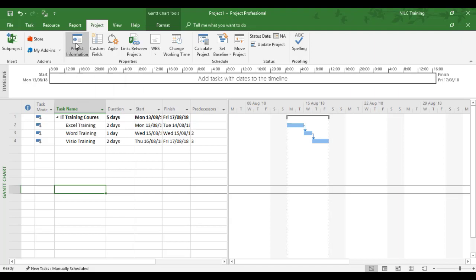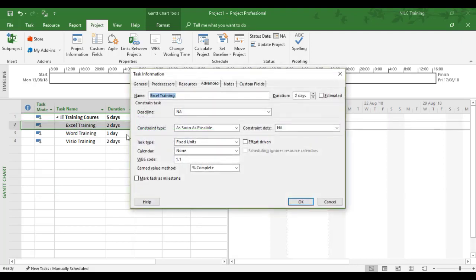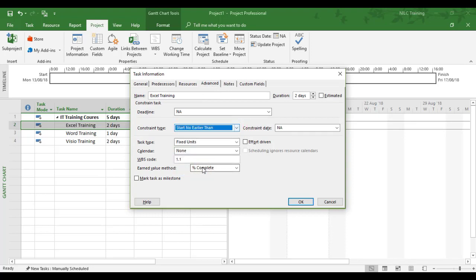When you use auto scheduling, you're picking up on Microsoft Project's automated features like the project information start and finish date. We could also say, in this example, we wanted the Excel training itself to start a bit later. There's been a delay—the trainer wasn't feeling very well. Now I can add what's called a constraint, and we couldn't do this in manual scheduling. I'm going to double-click the Excel training task, go to Advanced, delay its start: start no earlier than, because we don't know exactly when the trainer is coming back.